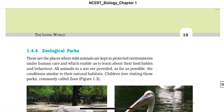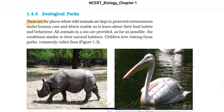Zoological parks: these are places where wild animals are kept in protected environments under human care, enabling us to learn about their food habits and behaviour. All animals in a zoo are provided, as far as possible, conditions similar to their natural habitat. Children love visiting these parks, commonly known as zoos.